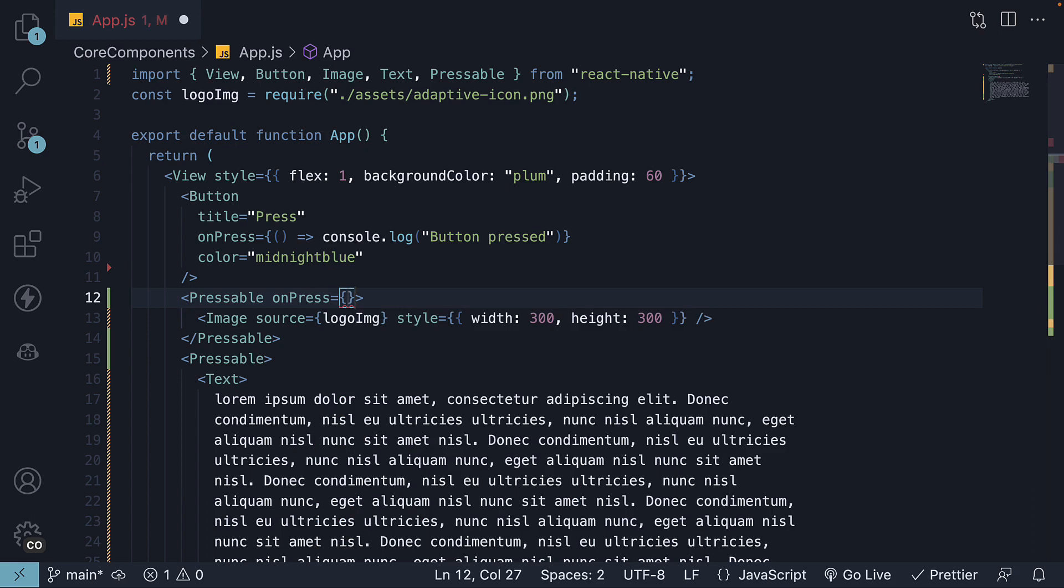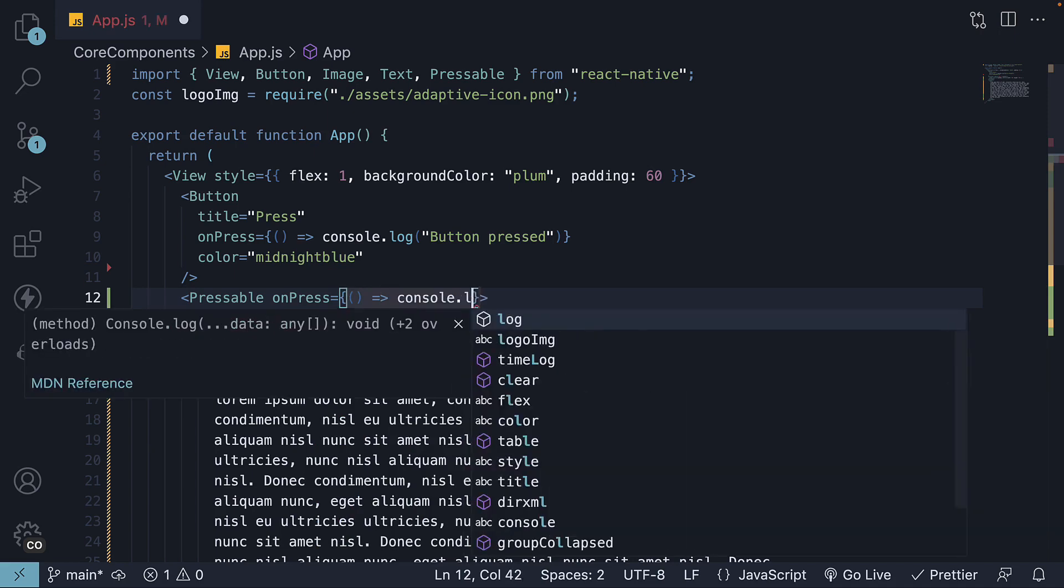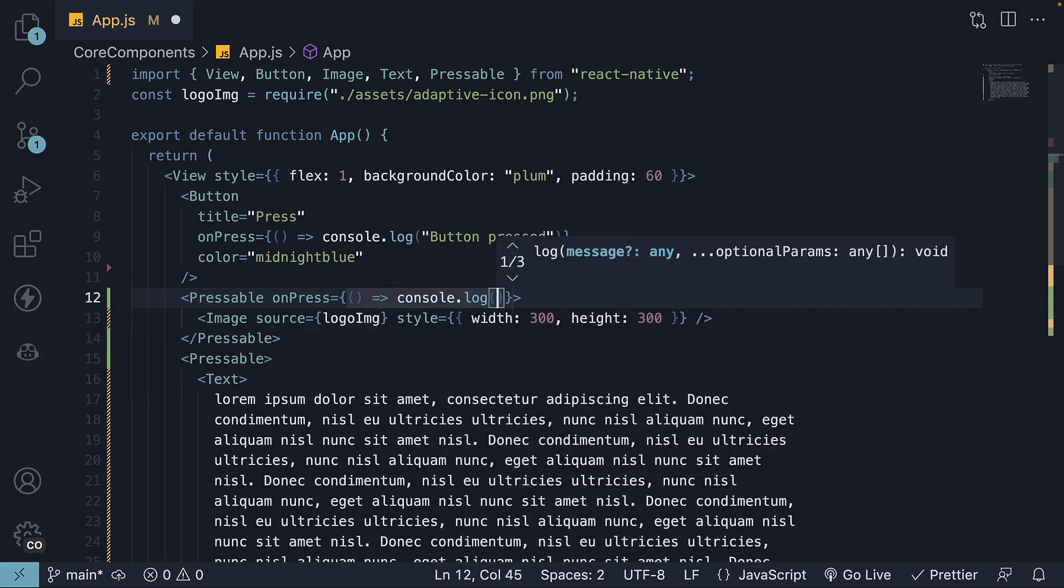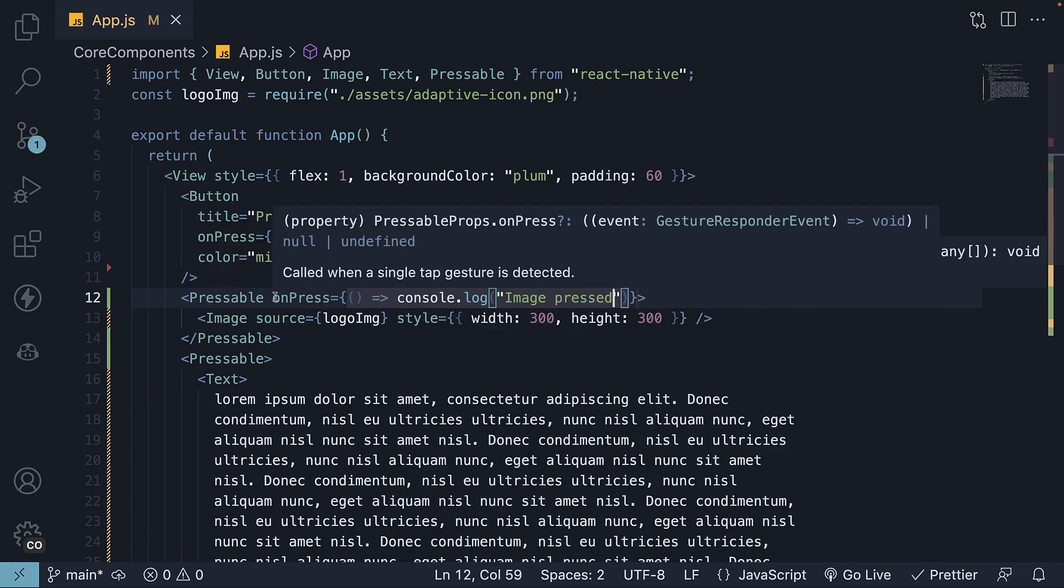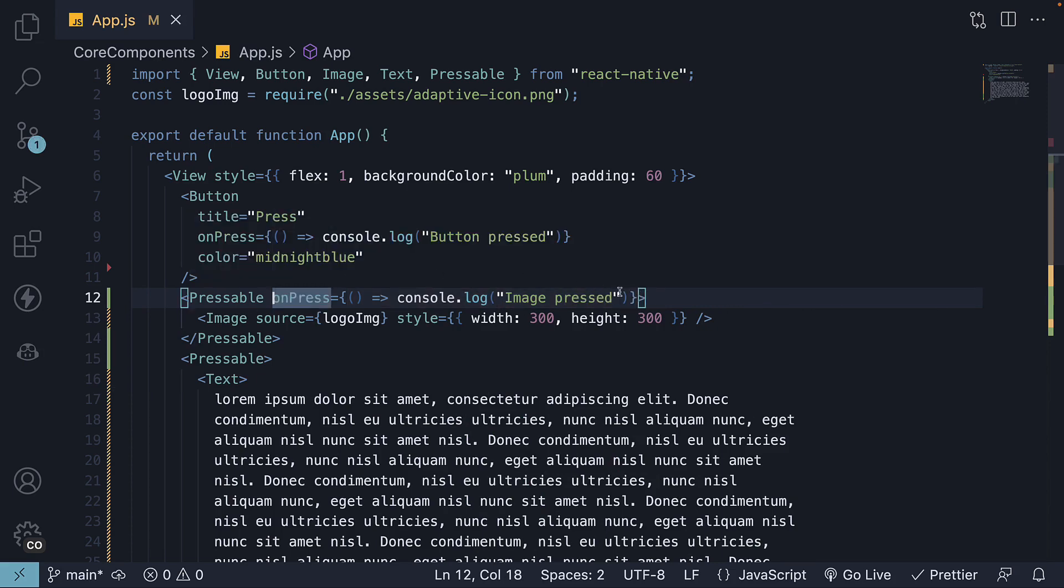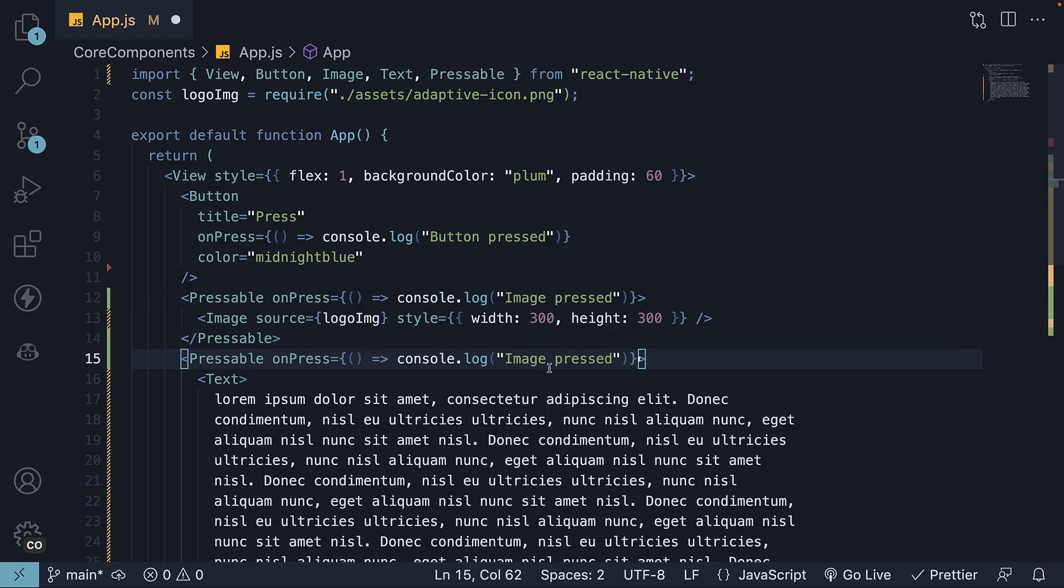Let's add it. Let's add onPress with an event handler. It's going to be an arrow function that logs to the console image pressed. Similarly, onPress console.log text pressed.